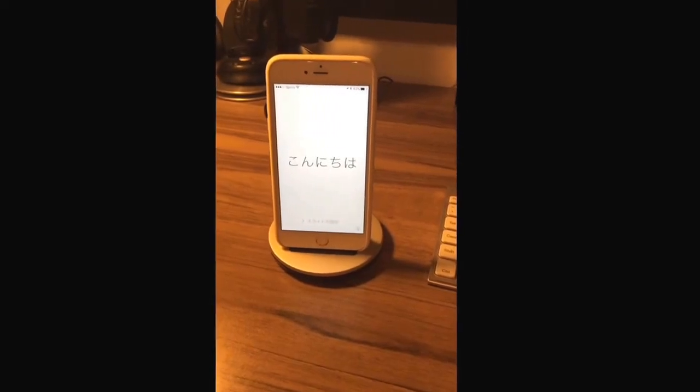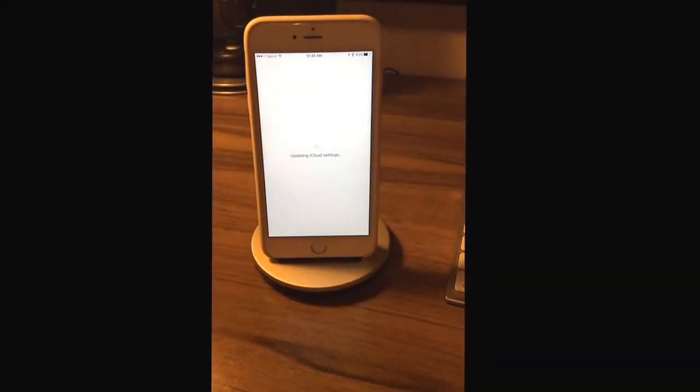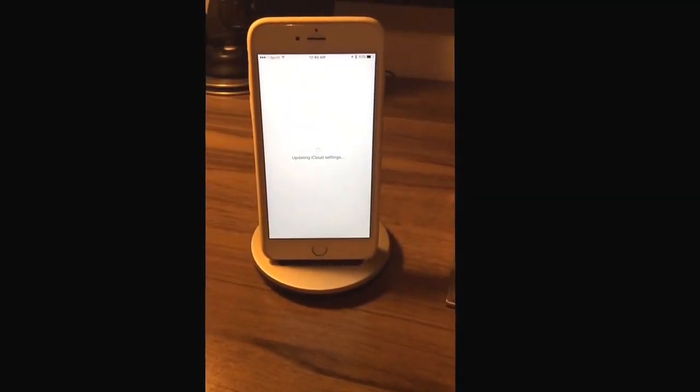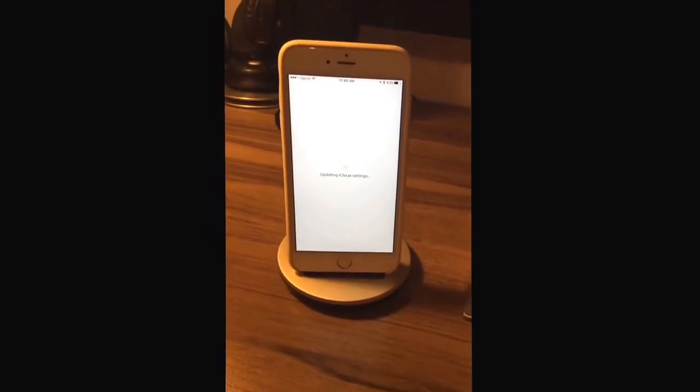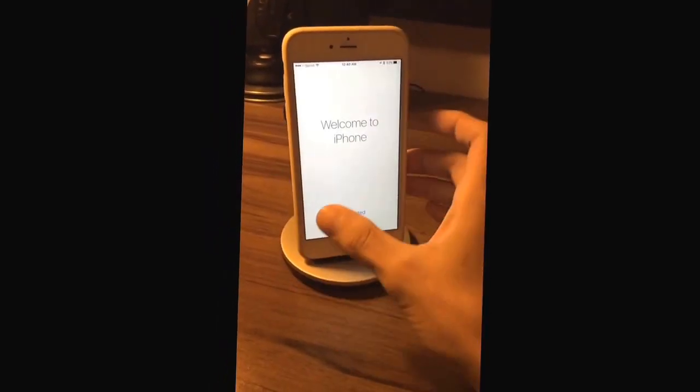So let me just log in here real quick. As you can see, it tells you to select a network. Mine's already selected. And then I'm typing in my passcode for my iCloud account. And it's going to go and boot to the springboard in just a second. Welcome to iPhone.